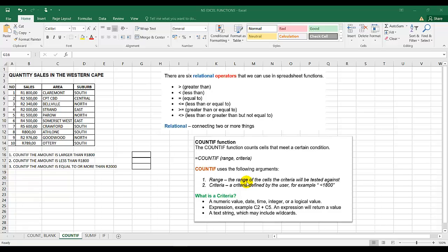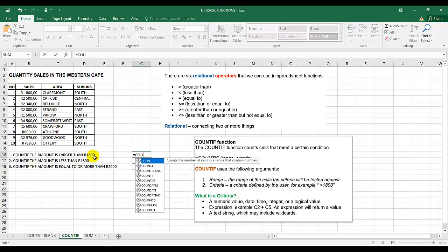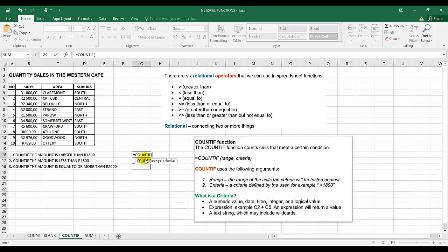Then we have a string which may include wildcards — such as an asterisk or question mark. Now let's start with this activity. Count if the amount is larger than 1,800 Rand, so I'm going to type equal to, then COUNTIF.